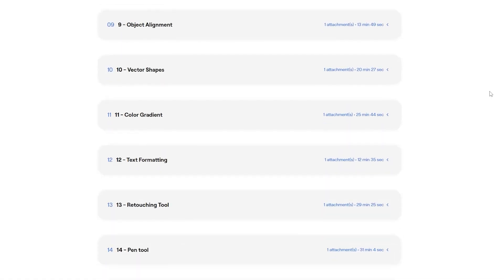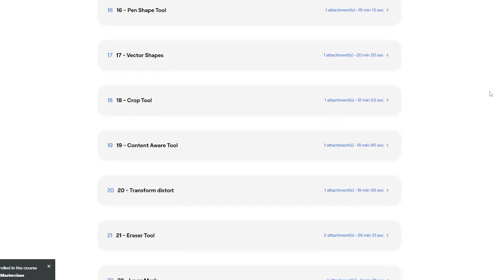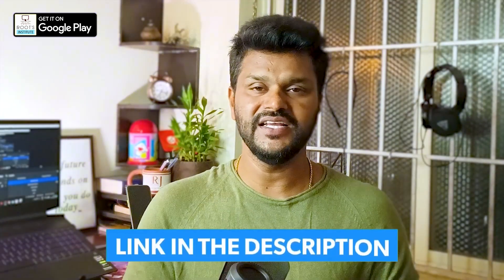You are the first time to adopt Photoshop, a complete beginner. You can subscribe to this Adobe Photoshop Masterclass. You can download the advanced level training — the course registration link is in the description. Friends, you can register for our Photoshop Masterclass.